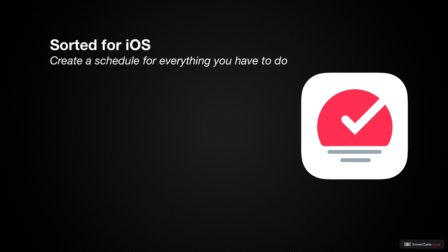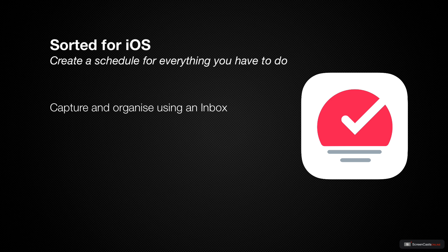First, capture and organize everything using an inbox. This is similar to many other task managers that are out there.